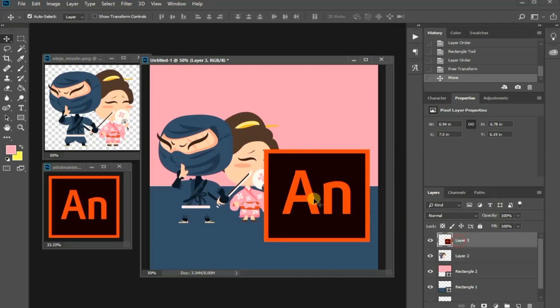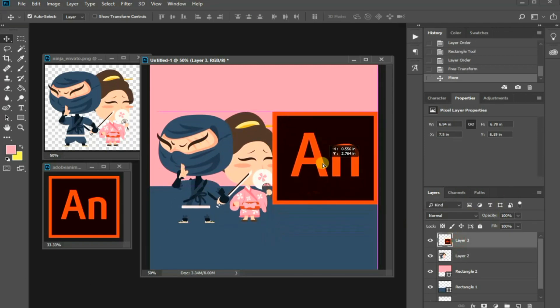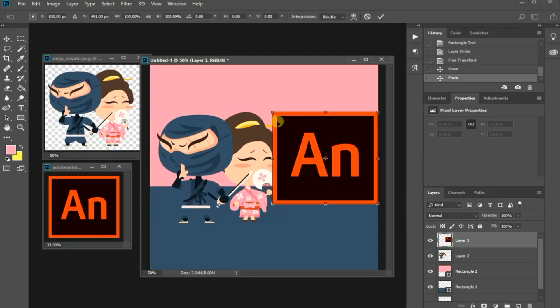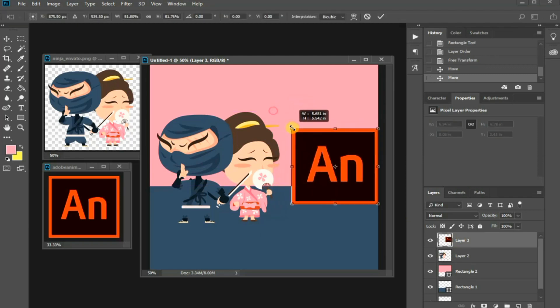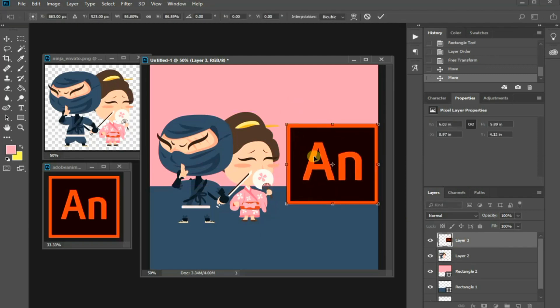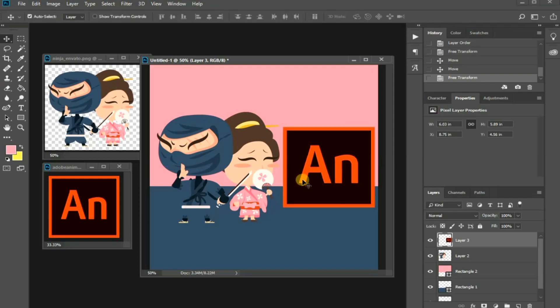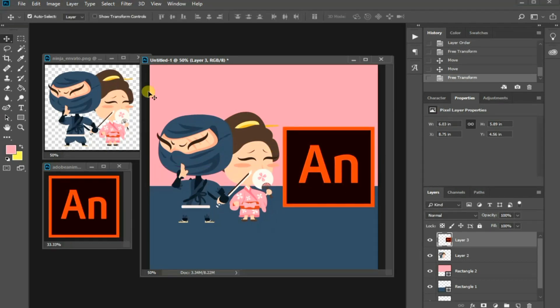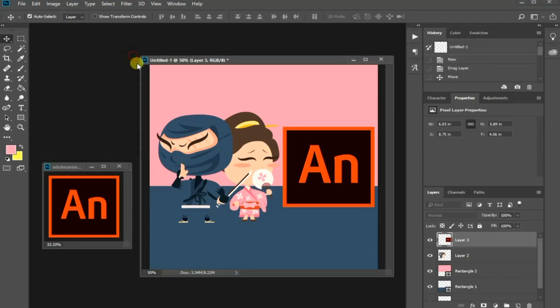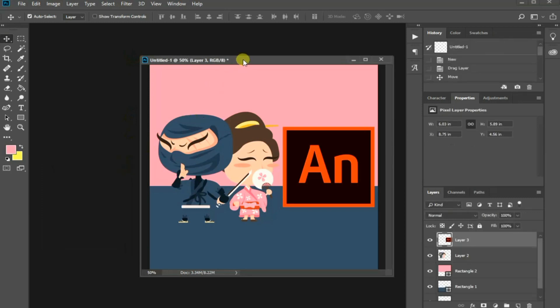I am going to do the same with the logo by resizing and move it a little bit. Let's close these two files because we won't be using them anymore.